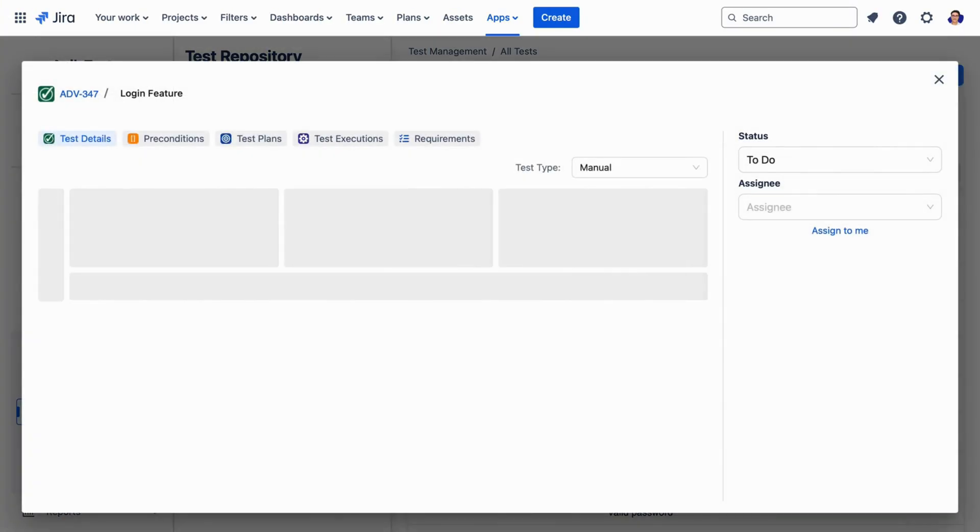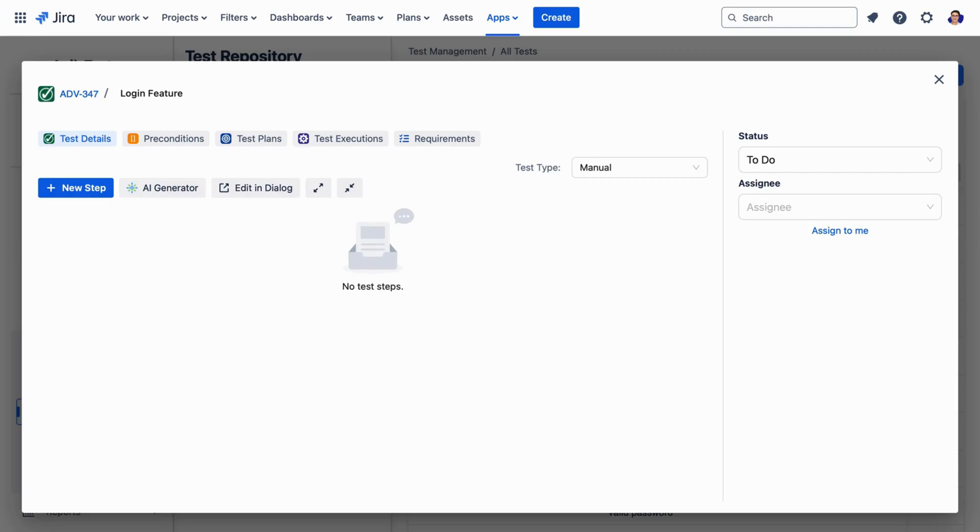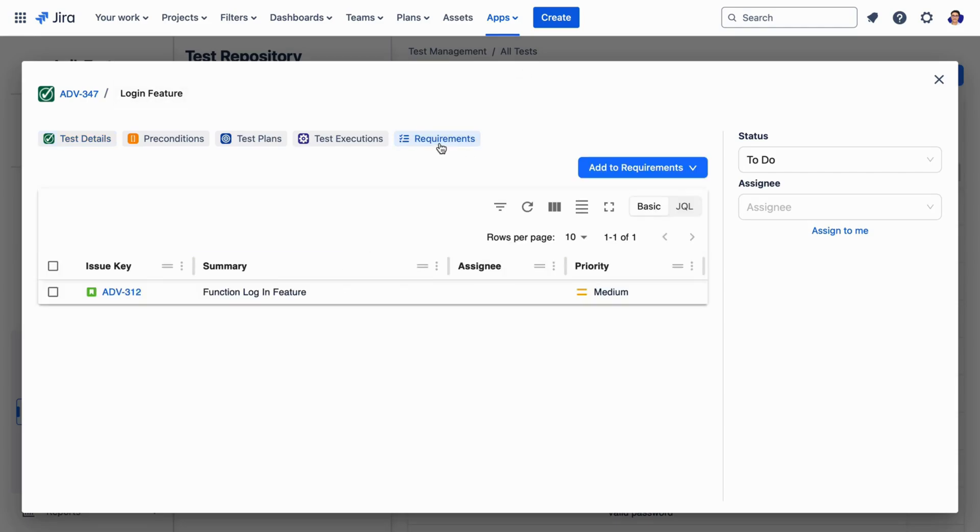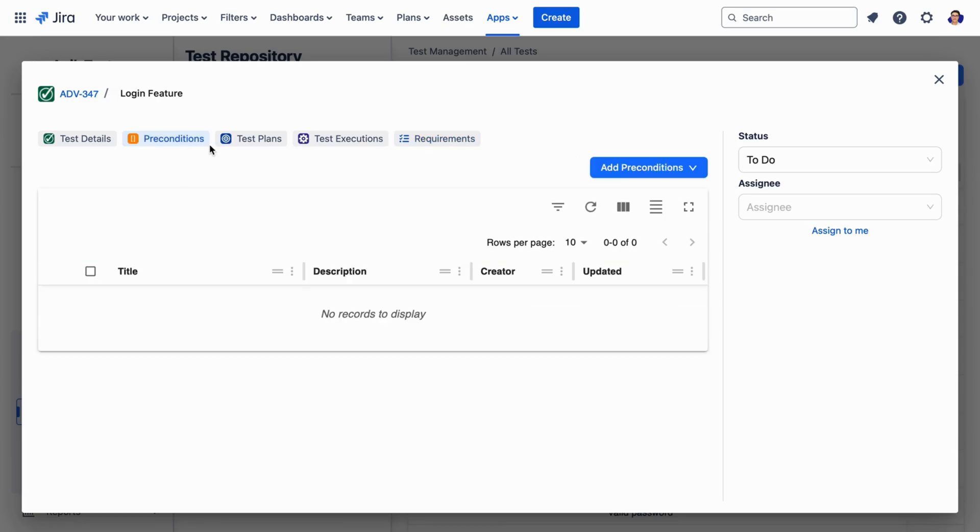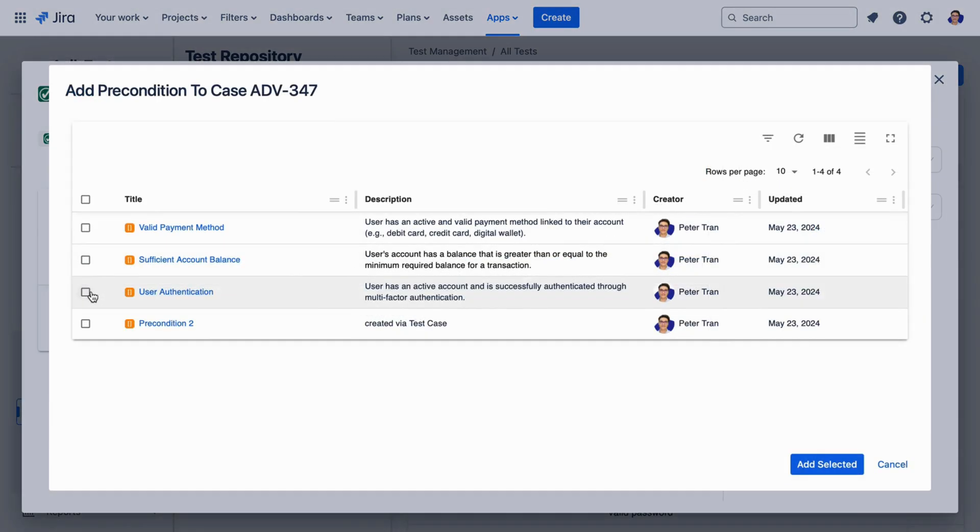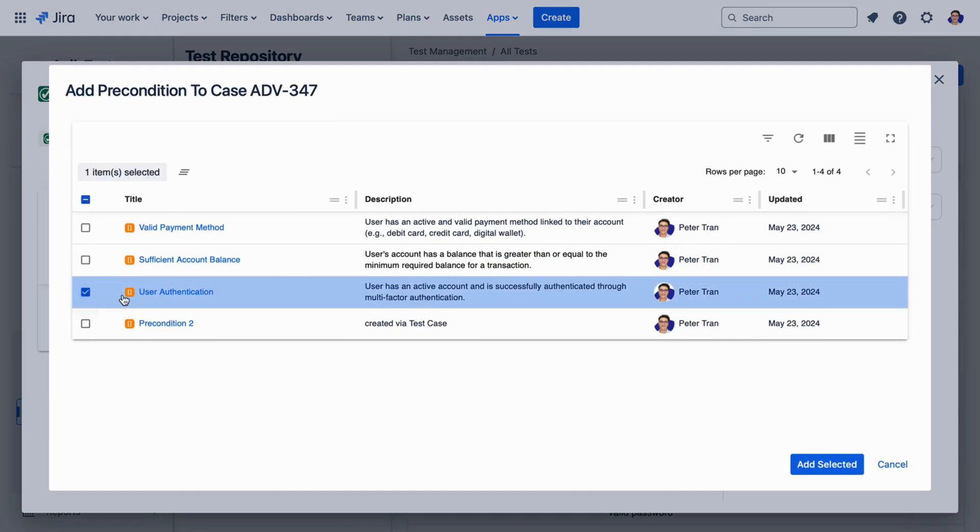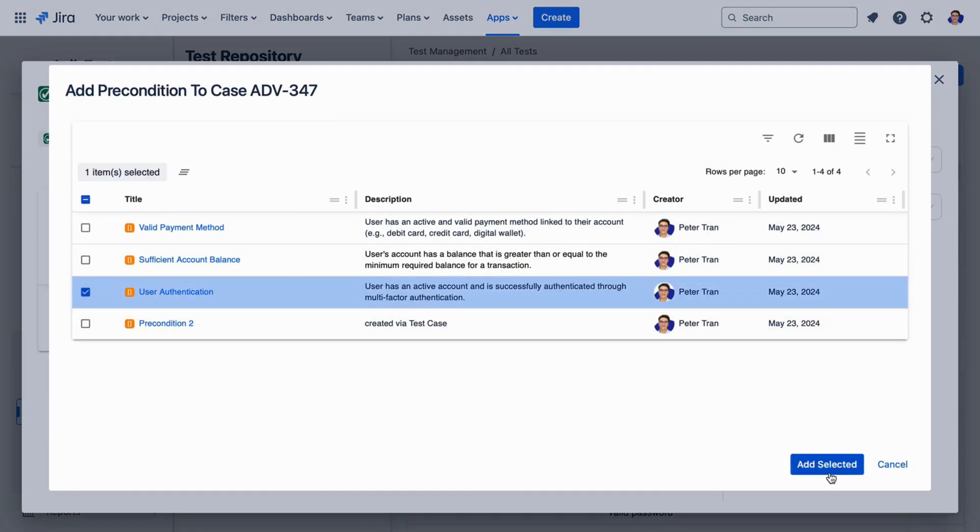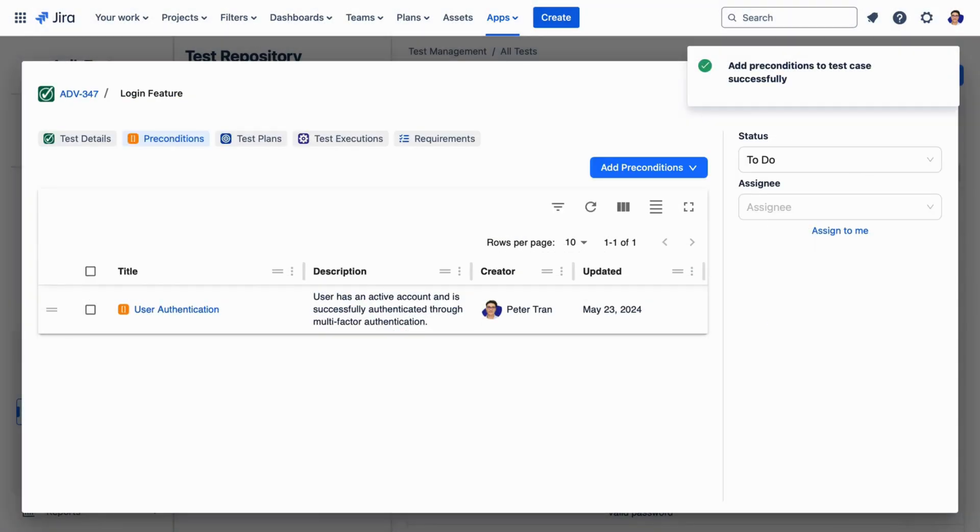For traditional test management, you can set test case prerequisites with features like requirements and preconditions, ensuring that test cases are valid enough under the given conditions.